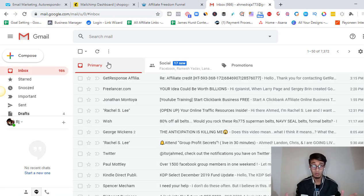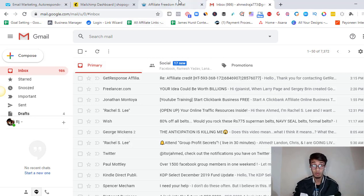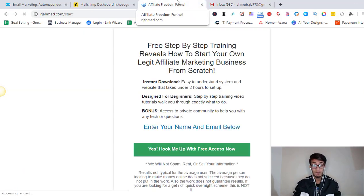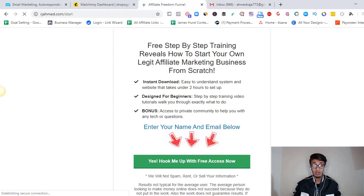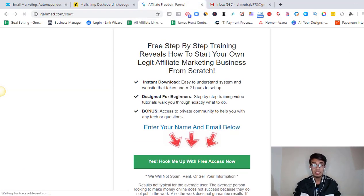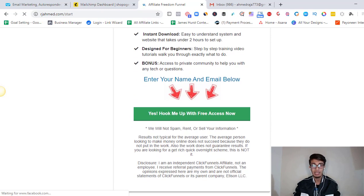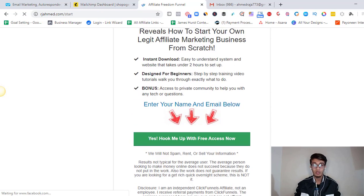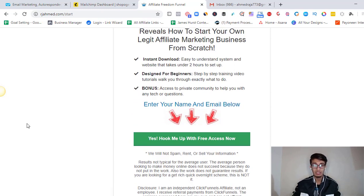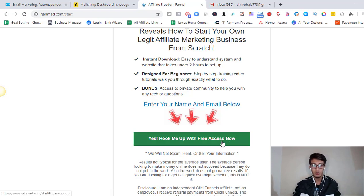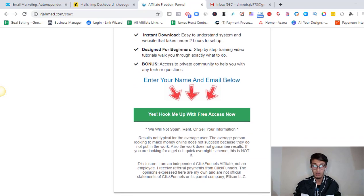If you don't know what autoresponders are used for, we generally use autoresponders to capture email and then we put them into our email list. Like let's say if this is a funnel. If you don't know what a funnel is, I have put the link in the description down below. We have free 4-day training.